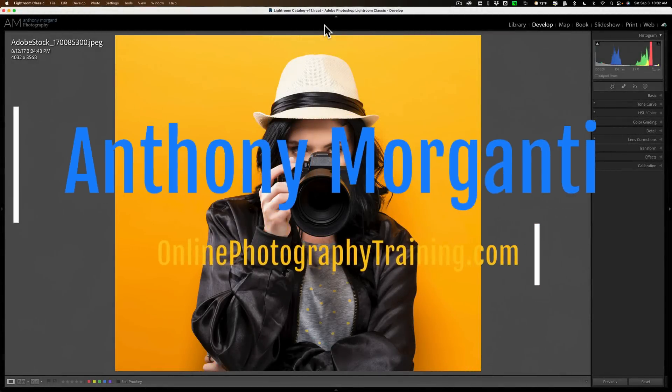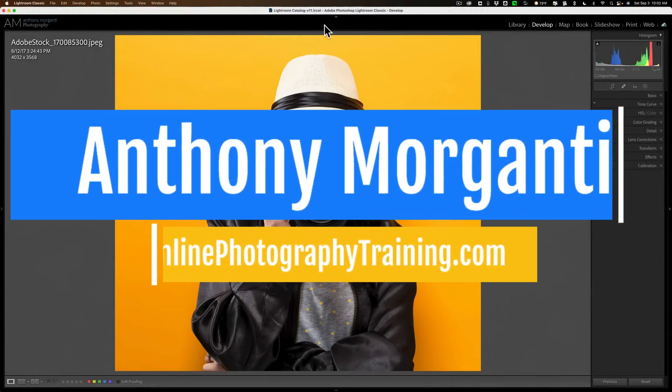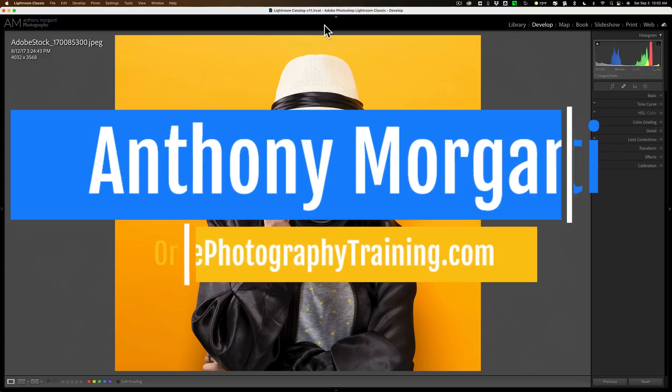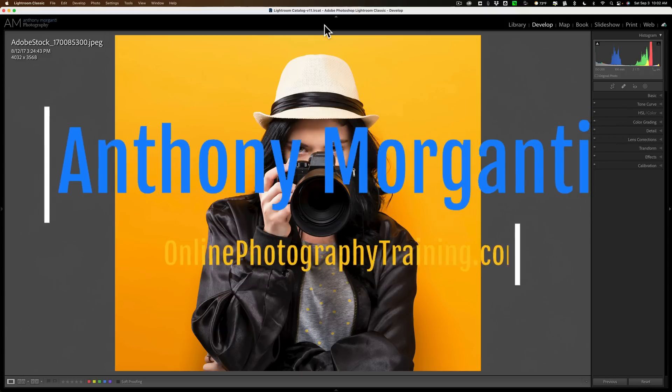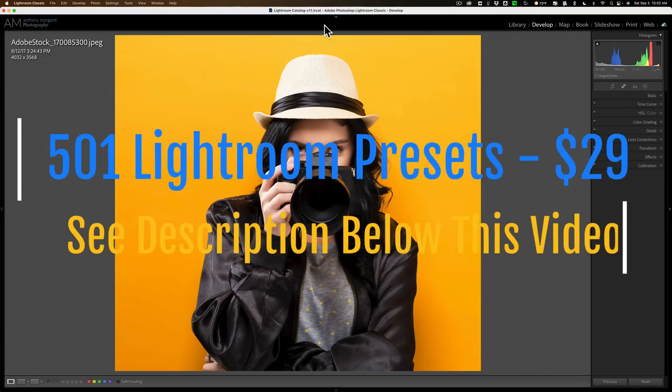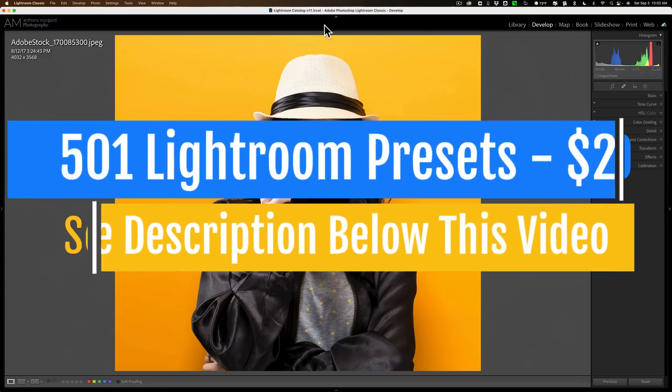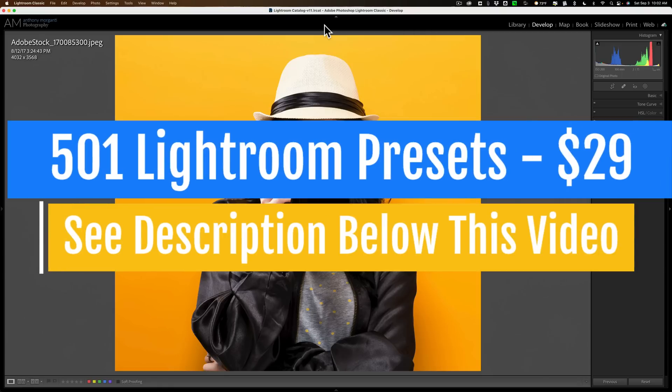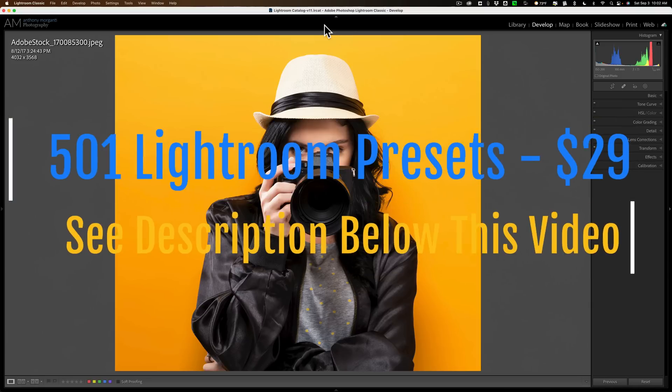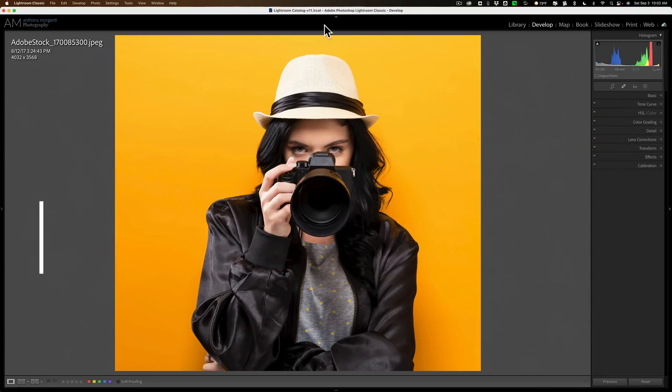Hi everyone, Anthony Morganti here. With the new masking that is now found in Lightroom, it's relatively easy to isolate something in a photo and change the color of that something. But sometimes, particularly if that something doesn't have any color in it to begin with, it seems to be impossible to change the color of it. Well, in today's video, I'm going to teach you how to do exactly that.